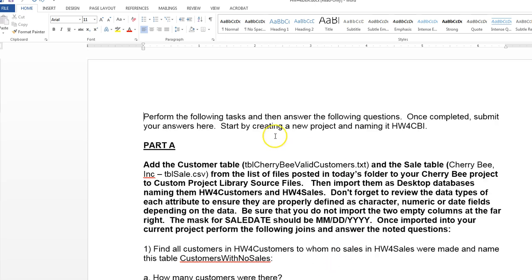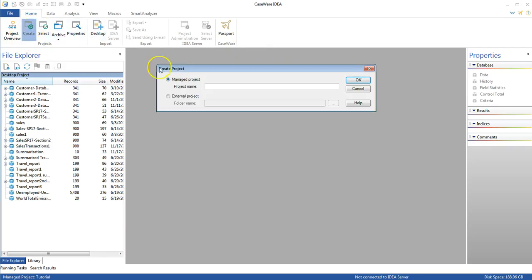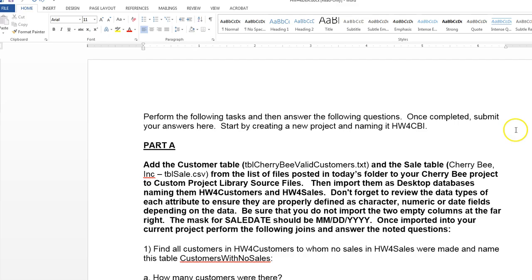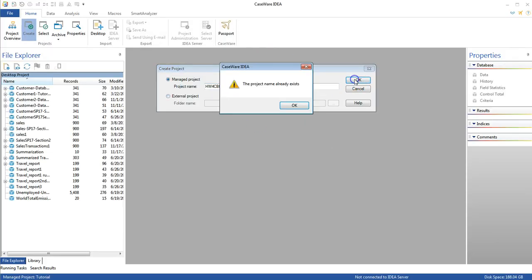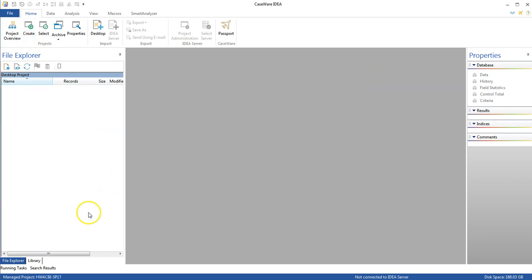So first thing, it says that we need to create a new project and name it hw4cbi. So let's do that. We're going to create hw4cbi. Let's see if that's the right thing. Yep, that looks good. So back to that. So I'm going to hit OK. Now in this case, I've already created it in prior work, so let me just give it a slightly different name. I'll call it SP17. Hit OK.